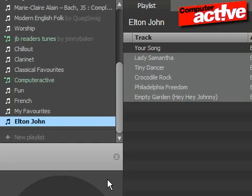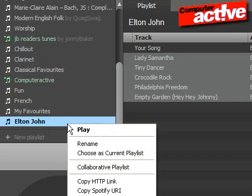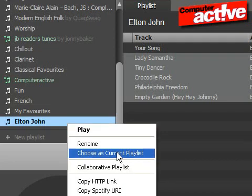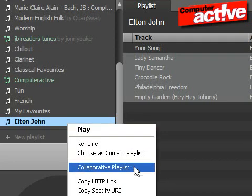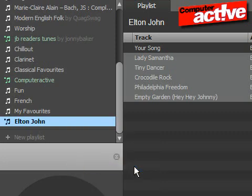Even more exciting is the option to let other people add tracks to the playlist as well. Right-click on the playlist and then select Collaborative Playlist. When you send people the link, they will be able to add their tracks as well.